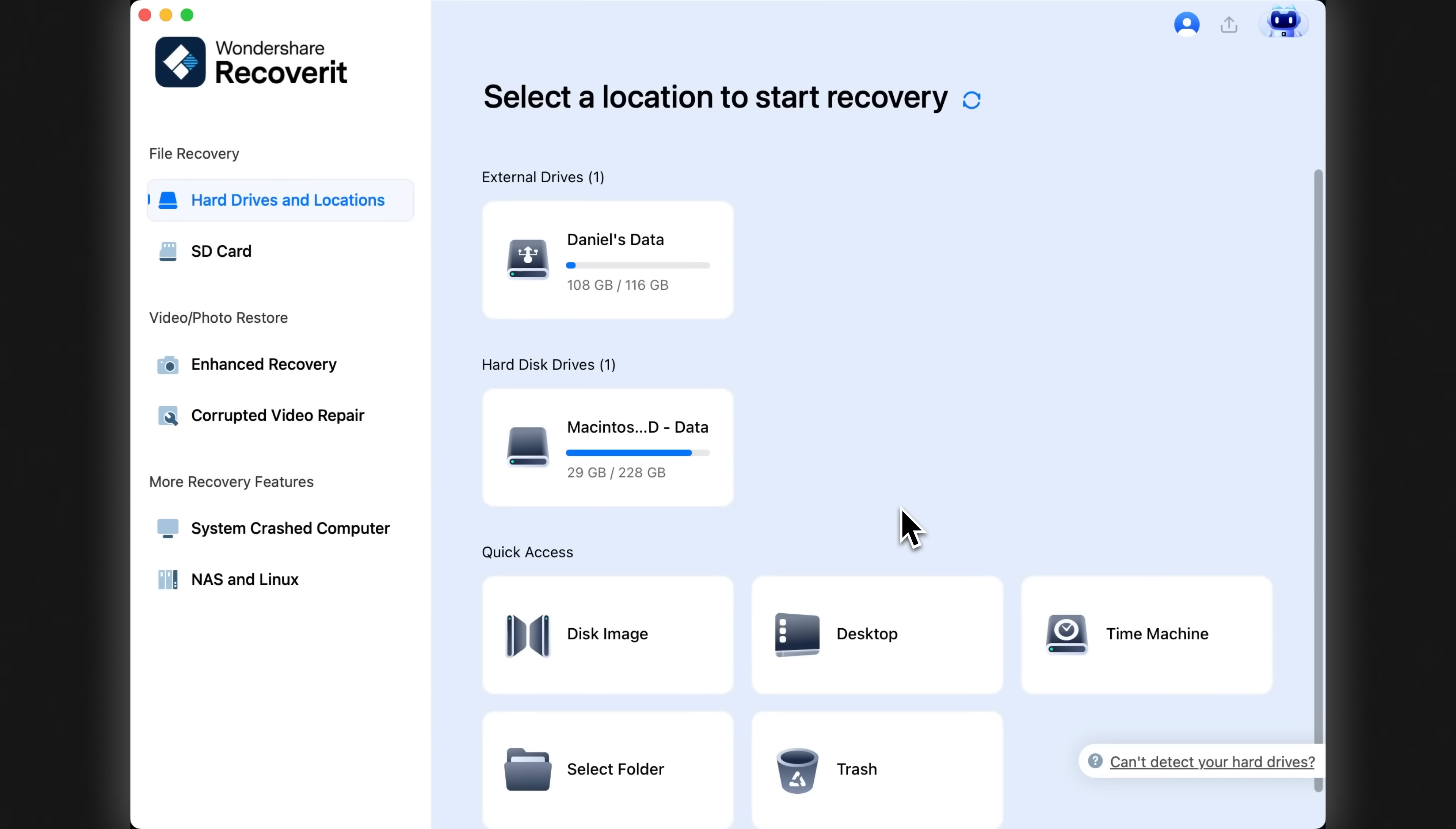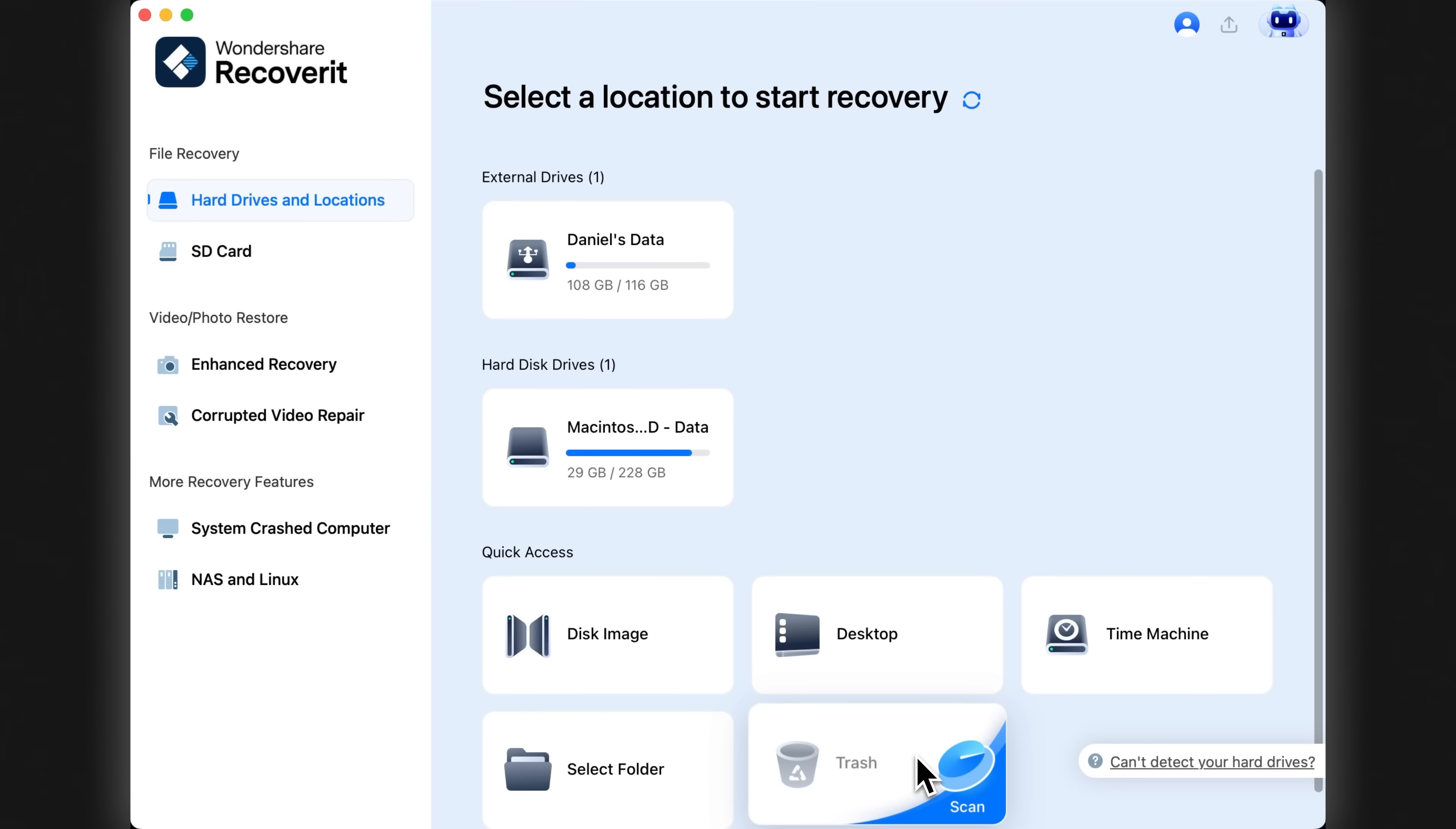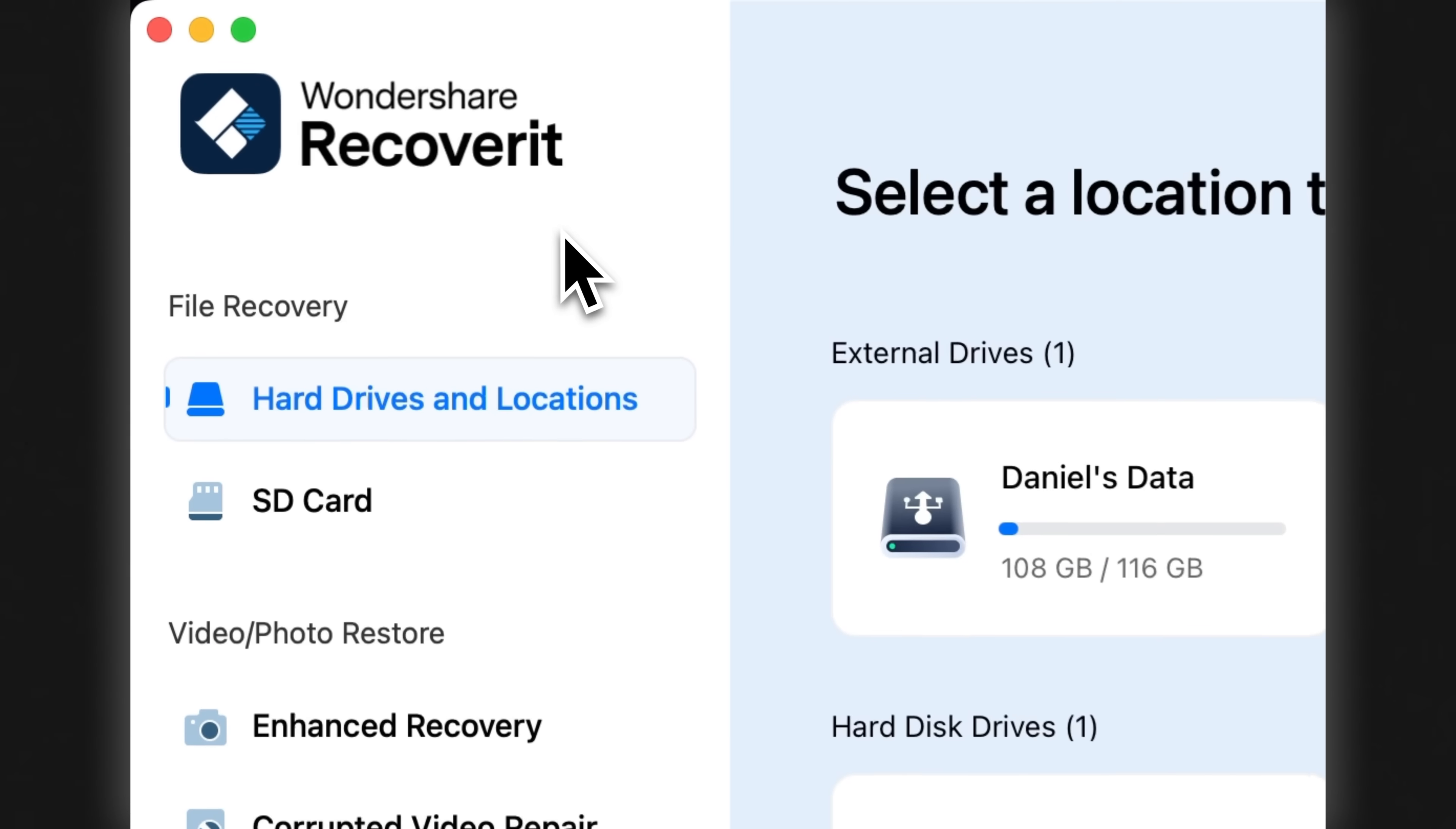So, here's what happened. I accidentally deleted some important files and cleared them from my computer's trash bin. Normally that would mean they are gone for good, but Wondershare Recoverit is here to save the day.